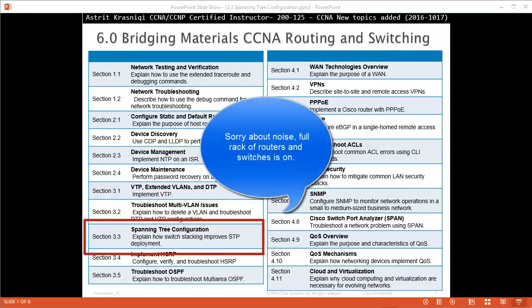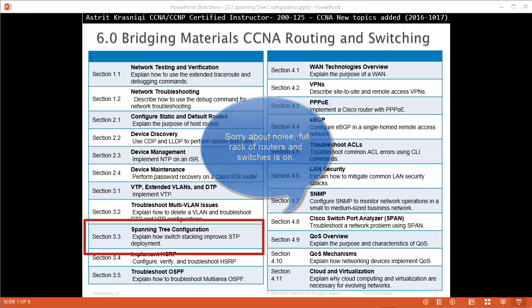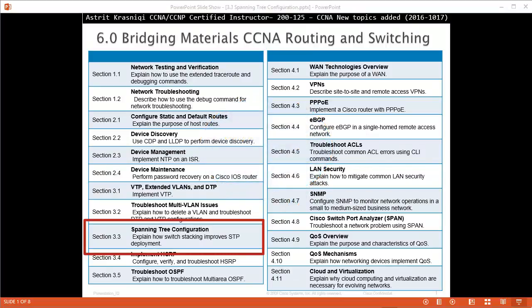Hello and thank you for watching my video. My name is Astrid Krasnici. I'm CCNA and CCMP Certified Instructor. On this video we are covering new topics added for CCNA course 200-125, and this is section 3.3, Spanning Tree Configurations.